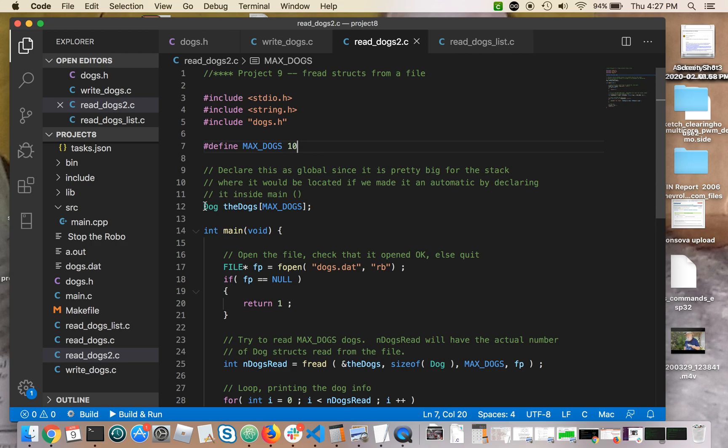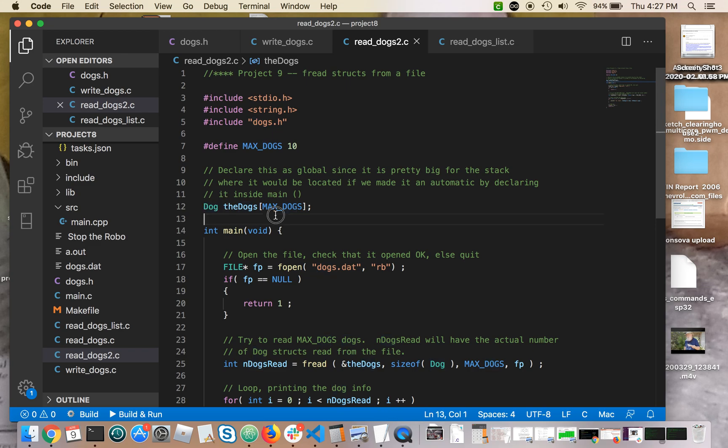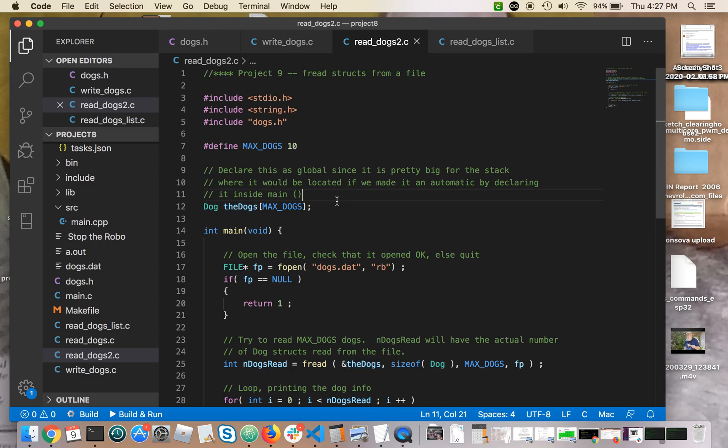Here's an array of dogs. So dog is the type, one dog. The dogs, plural, is an array of 10 dogs. It'll hold up to 10 dogs. So it's an array of structs. That's where we're going to put the data that we fread in.